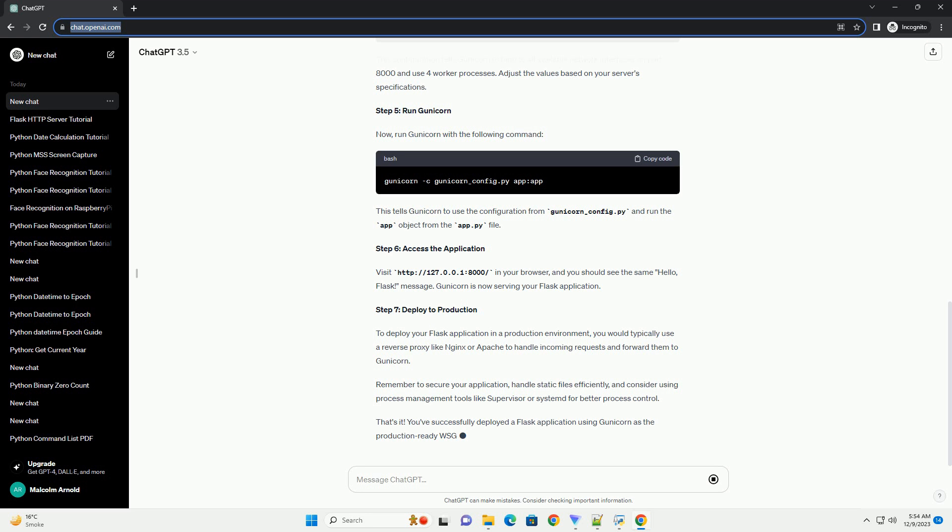Step 7: Deploy to production. To deploy your Flask application in a production environment, you would typically use a reverse proxy like Nginx or Apache to handle incoming requests and forward them to Gunicorn. Remember to secure your Flask application, handle static files efficiently, and consider using process management tools like Supervisor or Systemd for better process control.